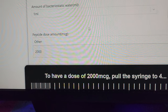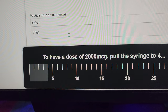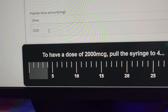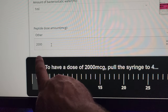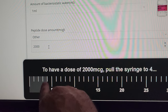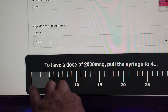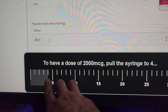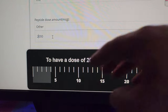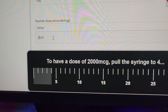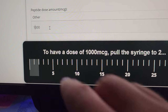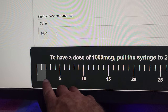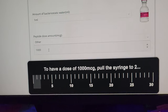This peptide calculator gives us results in micrograms. A thousand micrograms equals one milligram, and a thousand milligrams equals one gram. So if you want to dose two milligrams, you're going to inject four units. If you want one milligram per day, you inject two units. Easy enough.